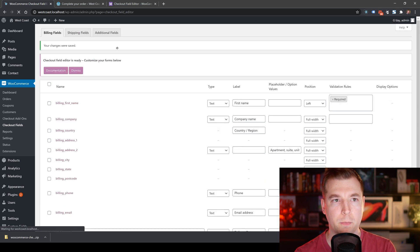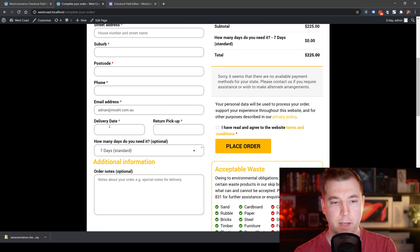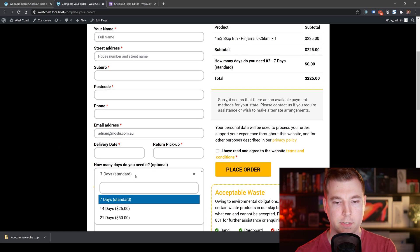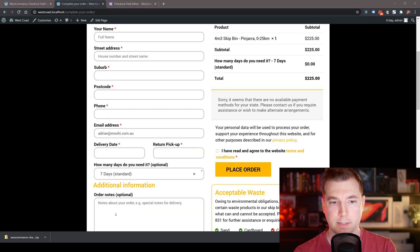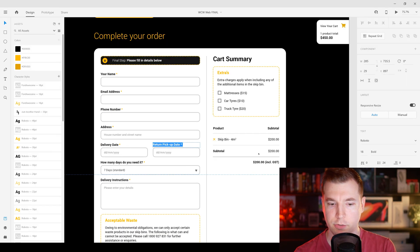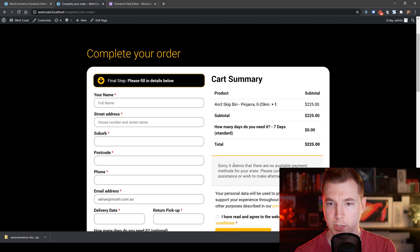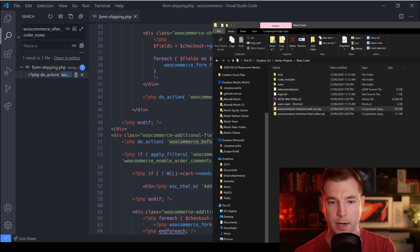I'll refresh our cart page, and when we do, we can see we have our delivery date and pickup date fields. We also still have our standard number of days option. It looks like all of that is nearly done. I think that should get us across the line — we can save this section and look at the next part.